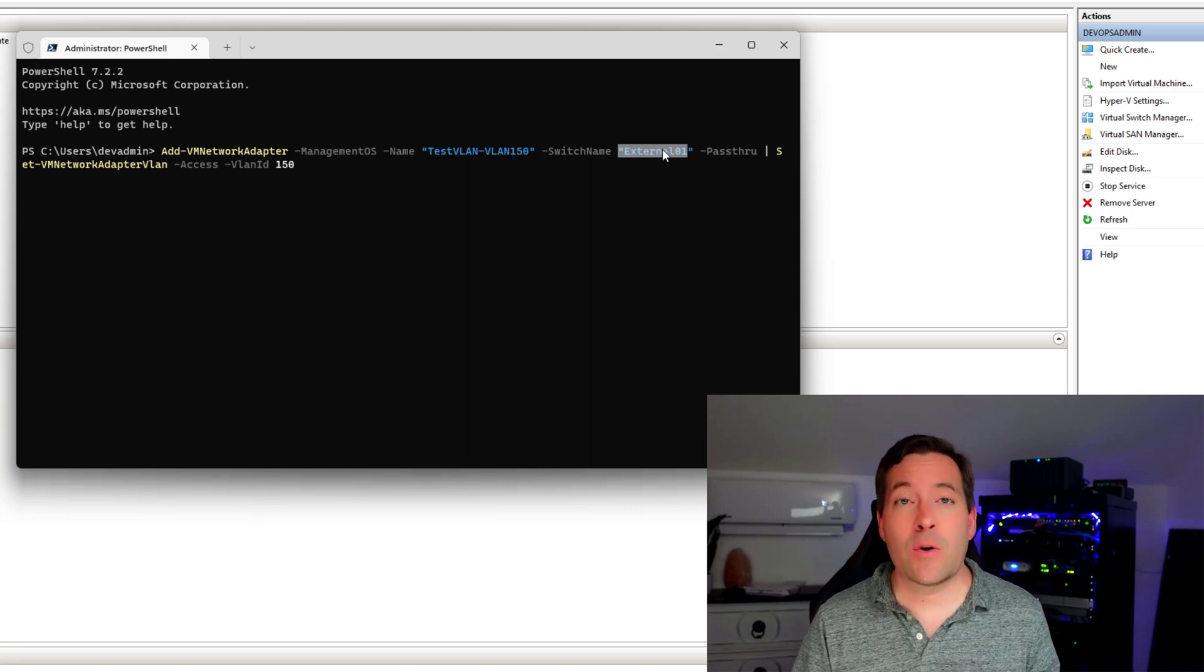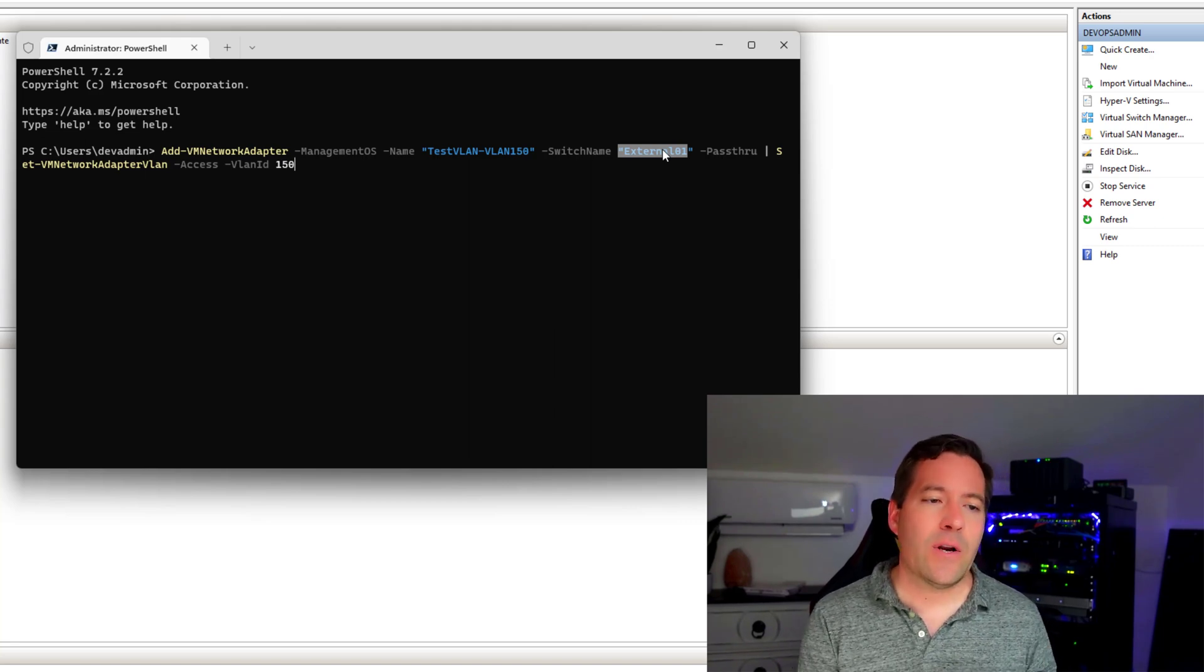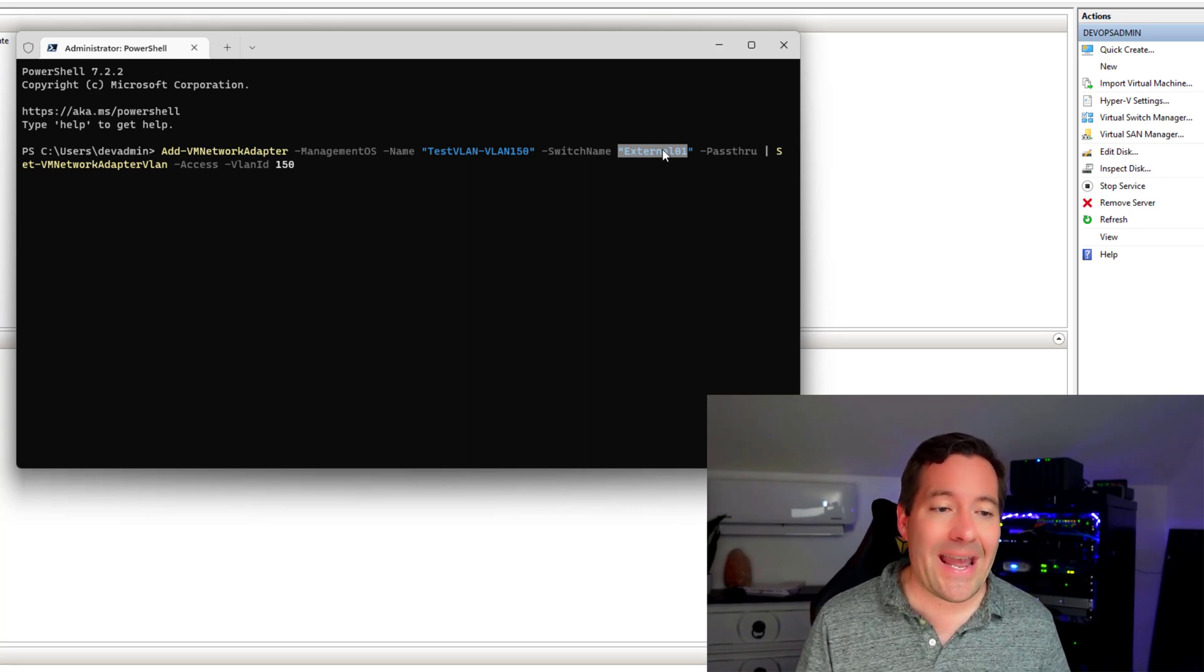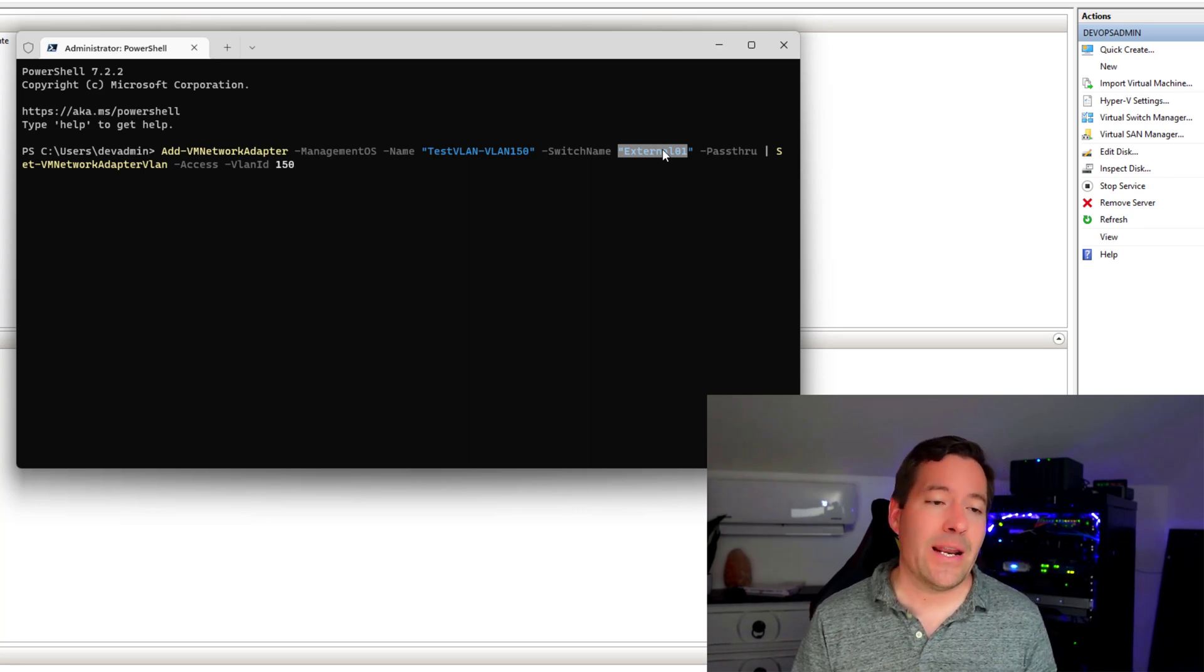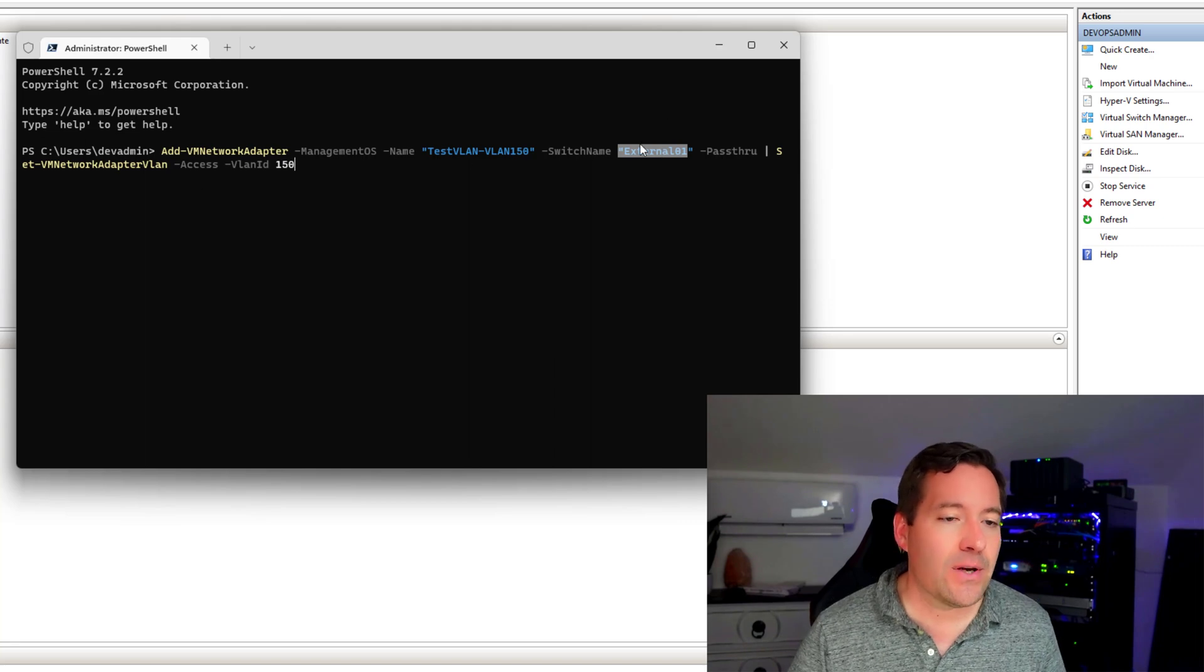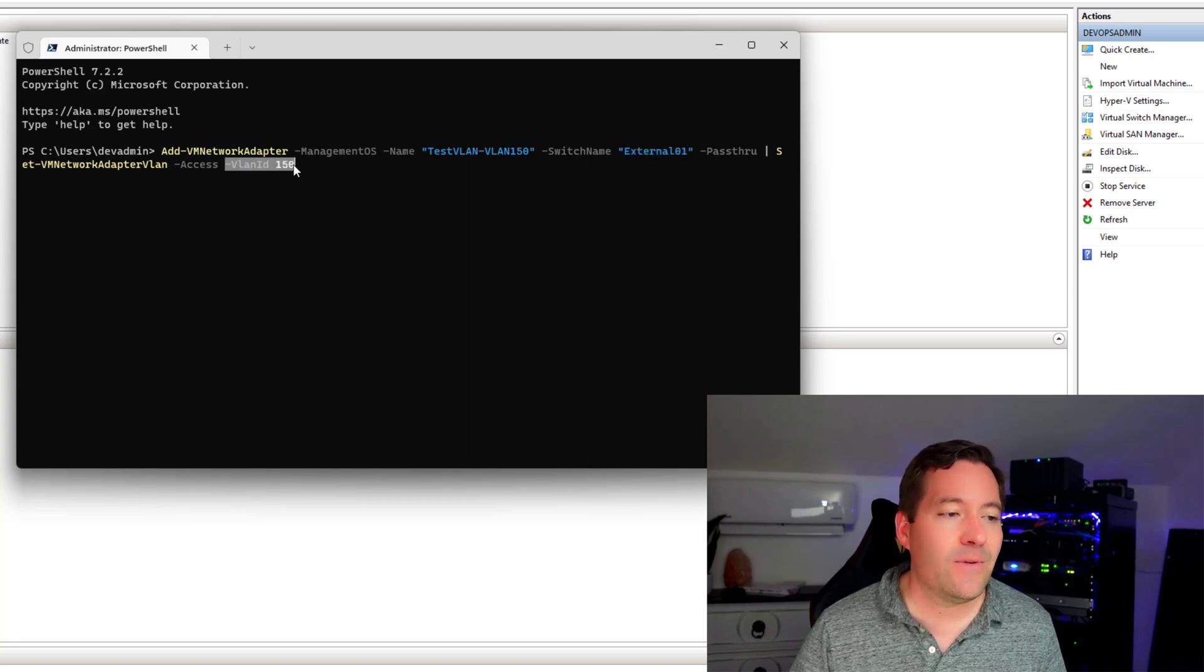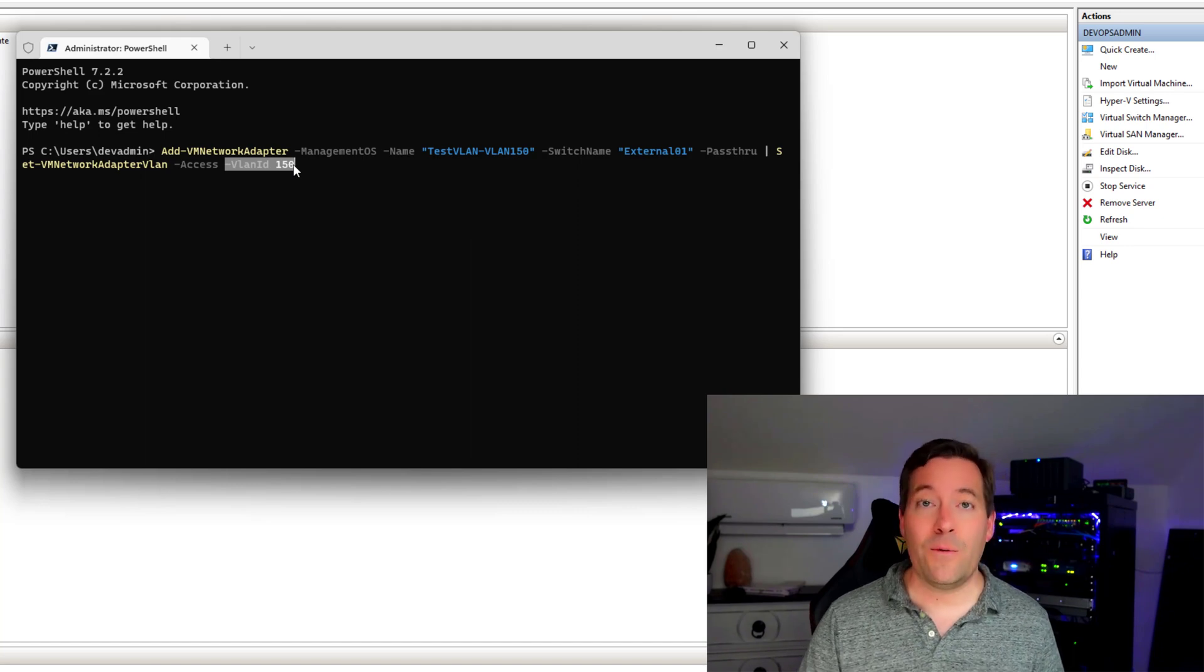But since I already had that created, we're just using PowerShell to add this virtual network adapter that allows us to pass in a VLAN ID. It is VLAN ID 150.